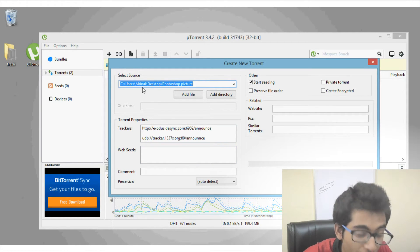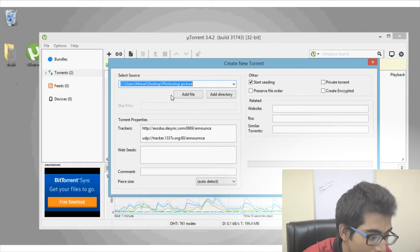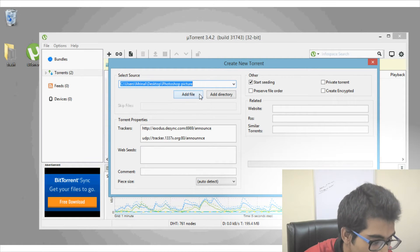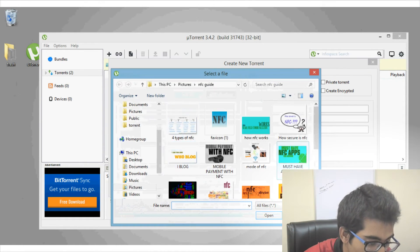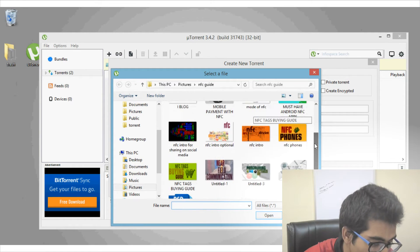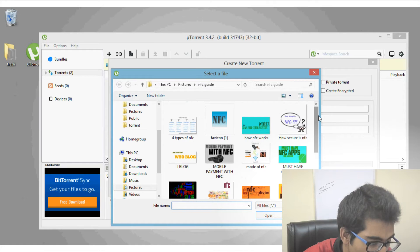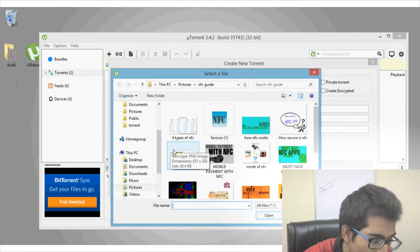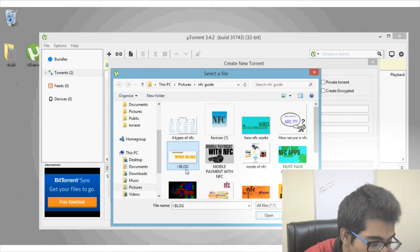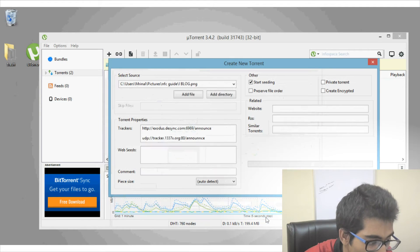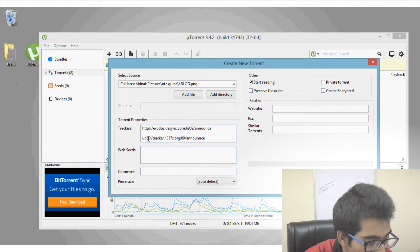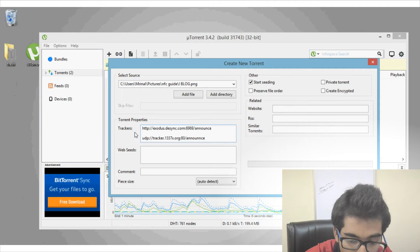Click on Add File and select the file you want to upload. One thing you should know is that on torrent it is illegal to share files that are copyrighted or that don't belong to you. In this case, I have made this picture and I own the copyright, so I will select this picture.